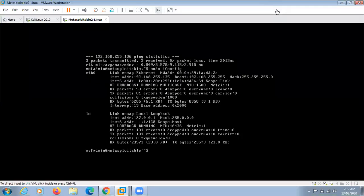Metasploitable 2 is designed to be vulnerable in order to work as a sandbox to learn security. This will provide us with a system to attack legally. Most of the vulnerabilities on Metasploitable are known, so there are tons of resources available to help learn various attack types.